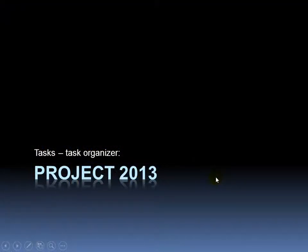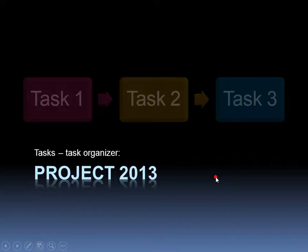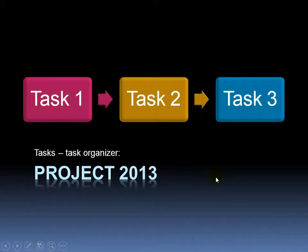Microsoft Project 2013 is basically a task organizing program. Any project you want to take on, like building a house or writing a book, typically requires many steps, or what are referred to as tasks in the project program.